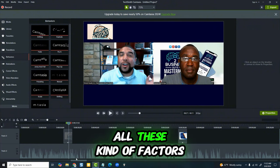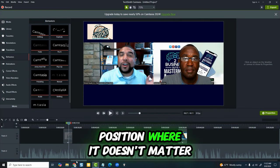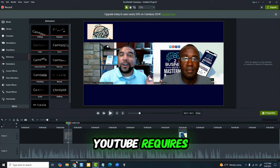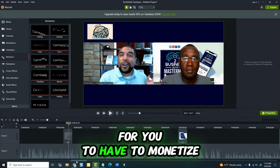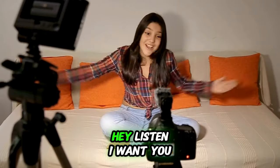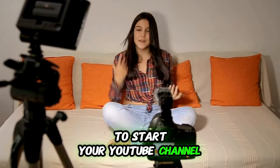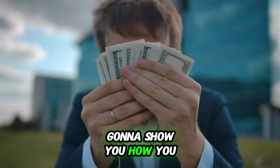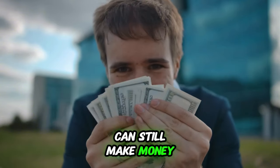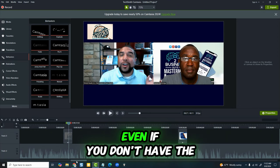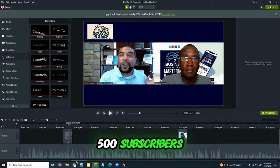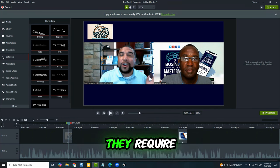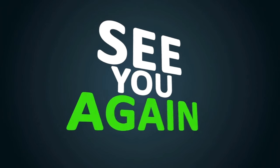All these factors get you into a position where it doesn't matter if you've got less than what YouTube requires for monetization. I skip past all of that and say, listen, I want you to start your YouTube channel because I'm going to show you how you can still make money, even if you don't have the 500 subscribers and 4,000 hours they require. We'll talk about that in the next video.